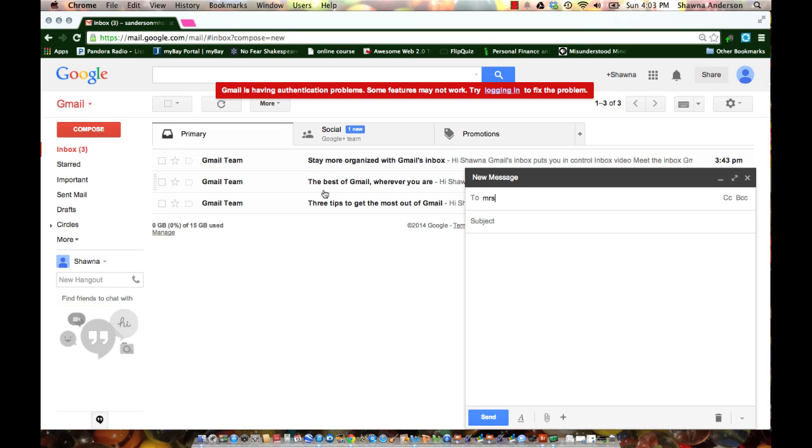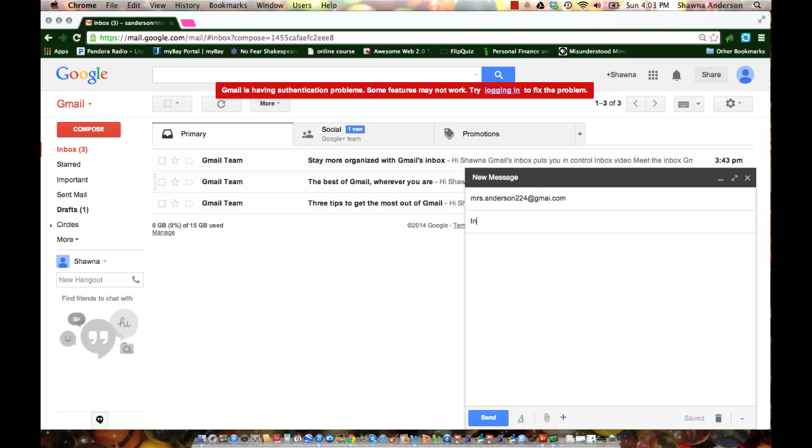I want you to send to mrsanderson224 at gmail.com. In the subject, I want you to put introduction, and in the body of your email tell me that this is my new school Gmail. That way I can have a record of everybody's email, and I know that yours is started.